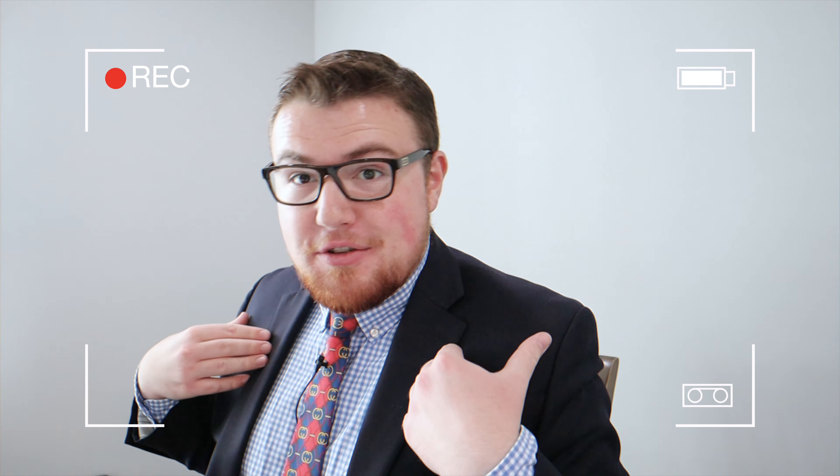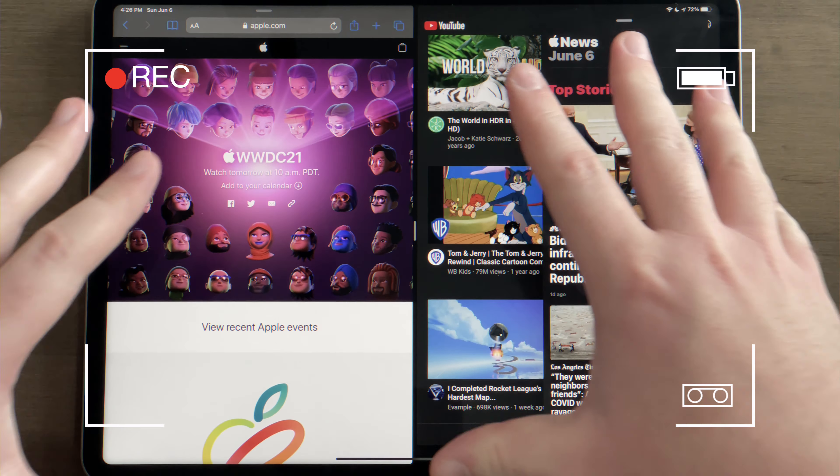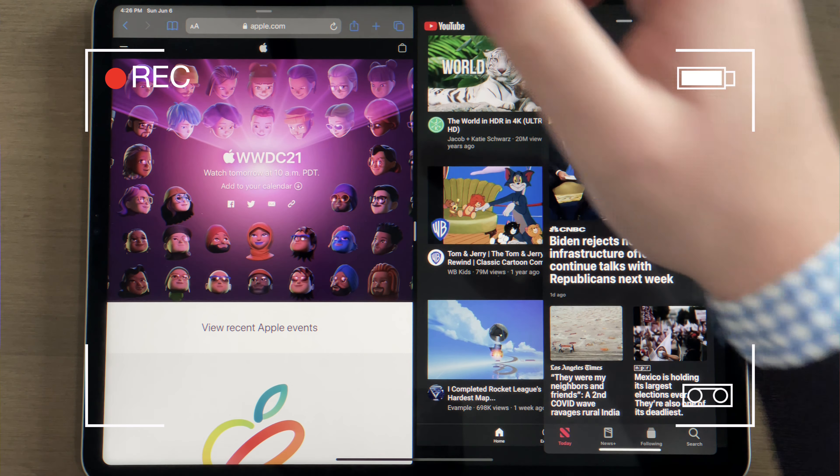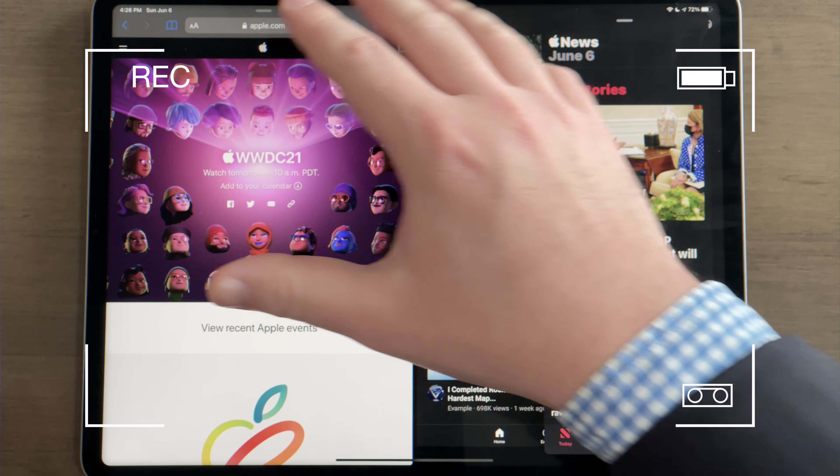And that's really beautiful, if I do say so myself — three apps on the screen at once: News, YouTube, and Safari.